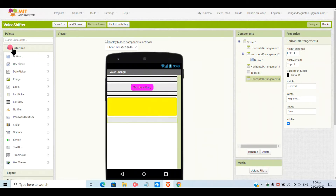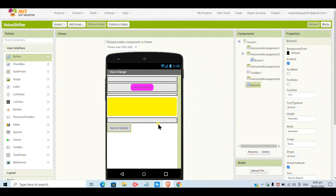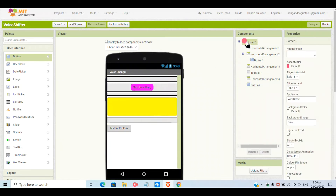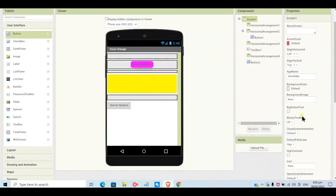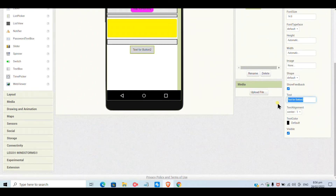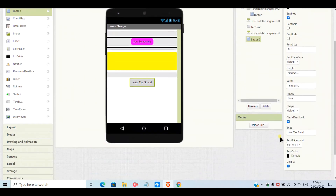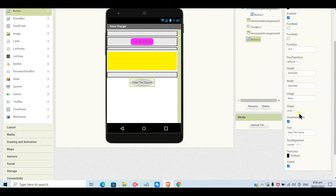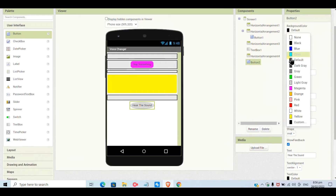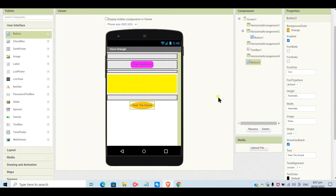Now I will add another button, not under an arrangement. I will set the screen alignment as center and vertical alignment as center. The text for this button will be 'Hear the Words' — when we say words the first button works, and when we want to hear the words with different pitch and rate, we click this button.